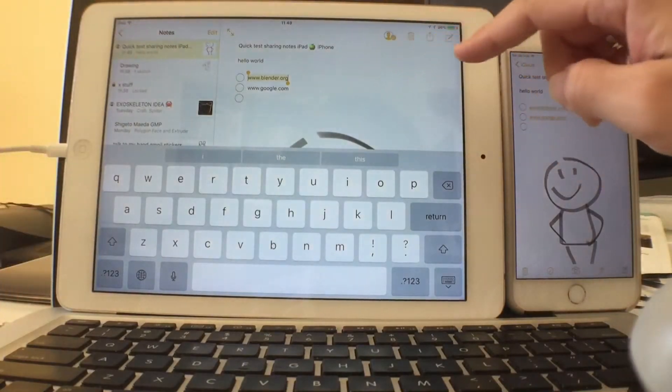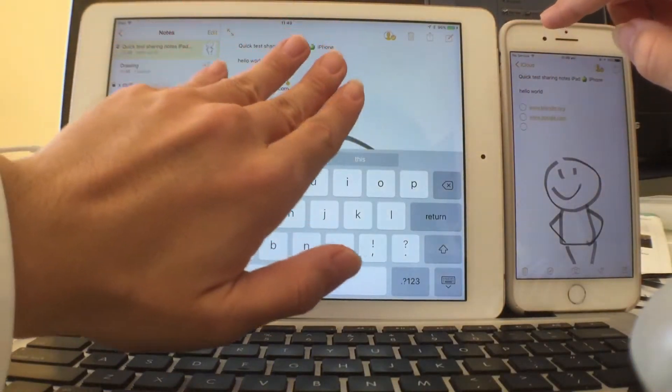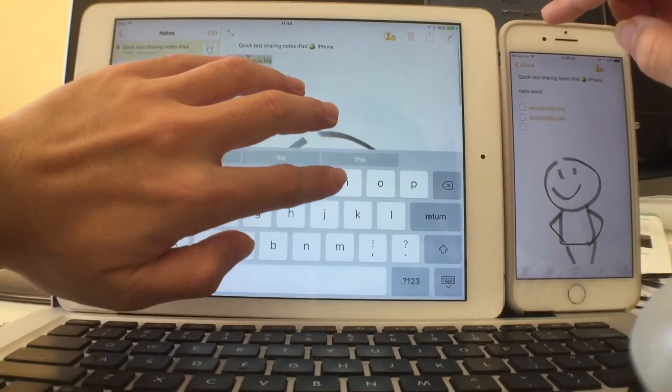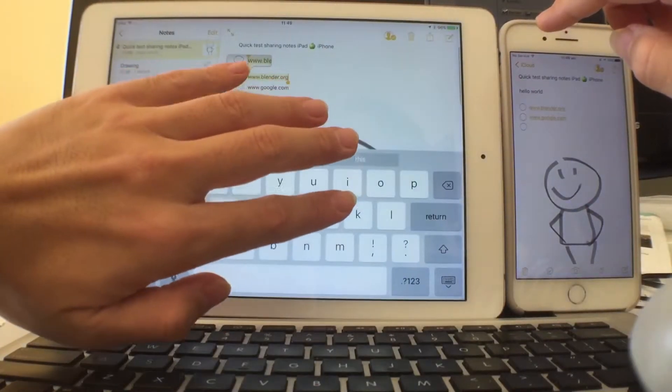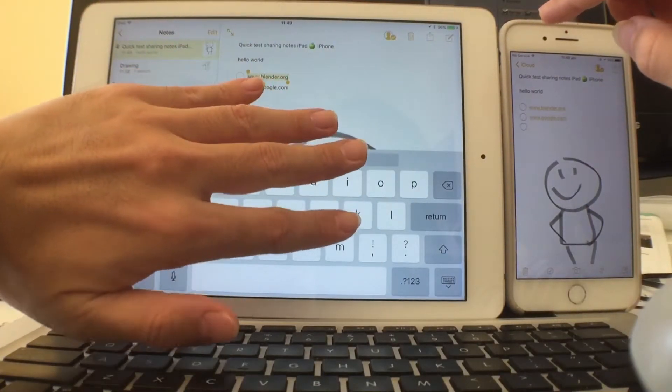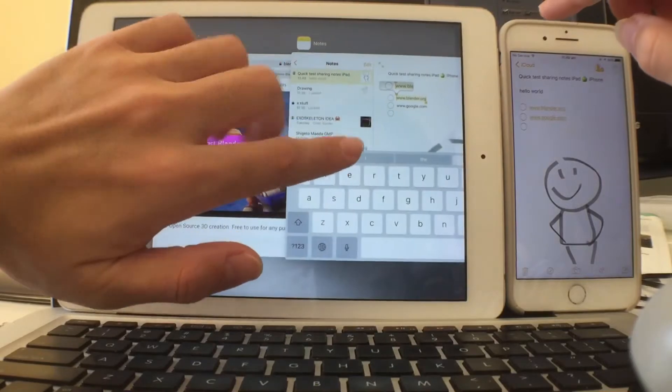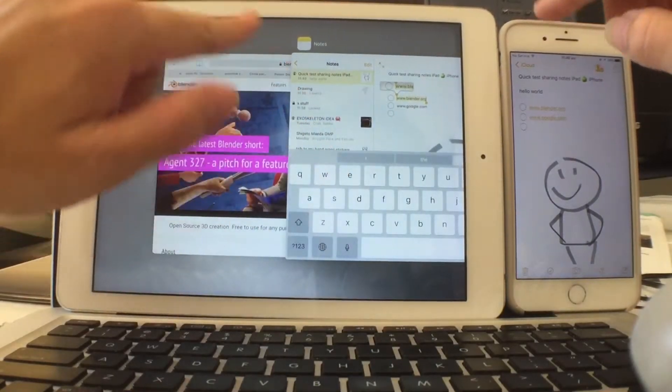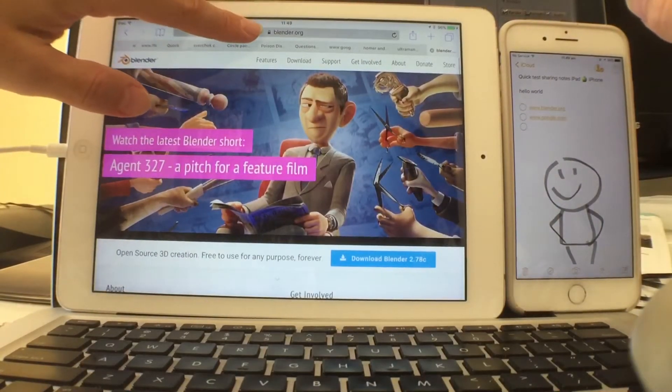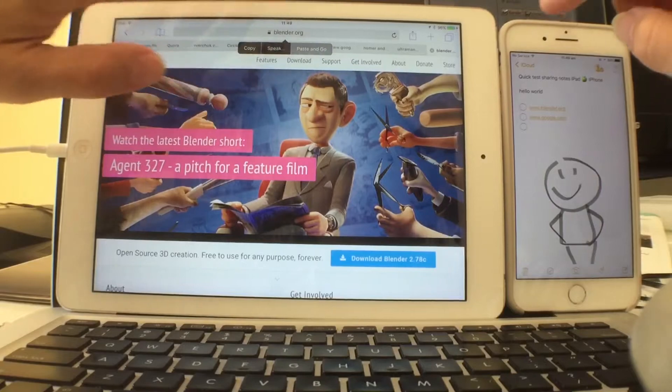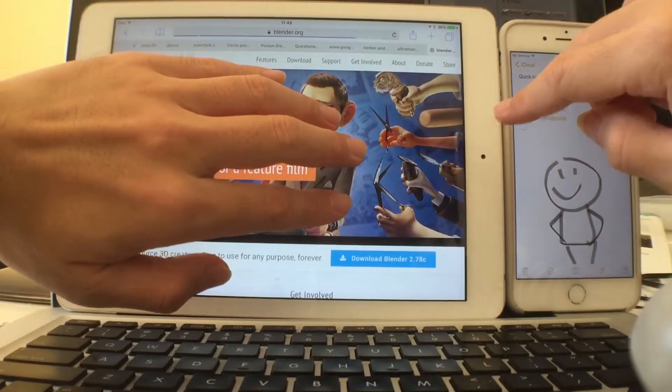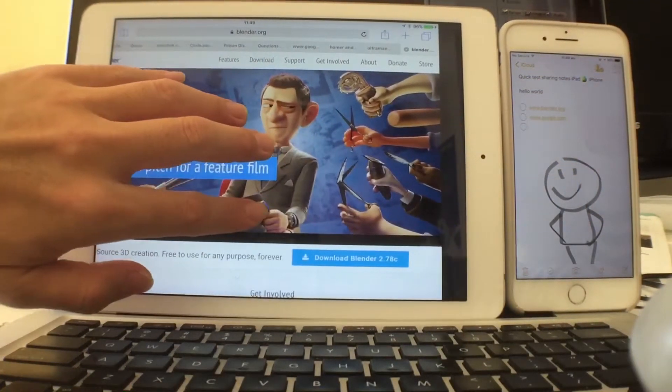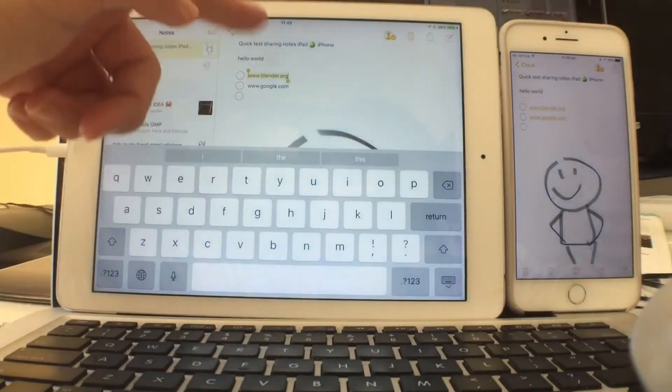The nice thing about iPad is that you can use gestures. I use this all the time - with four fingers you can switch to Safari and you can paste the link right there.